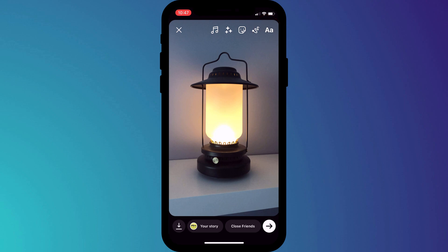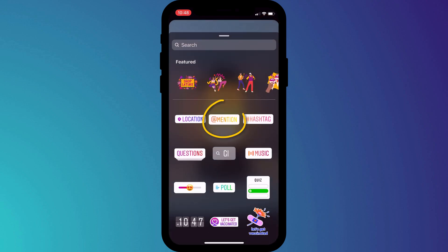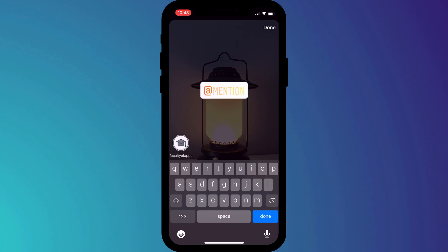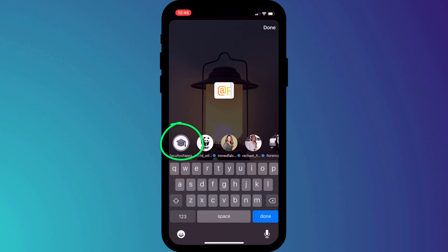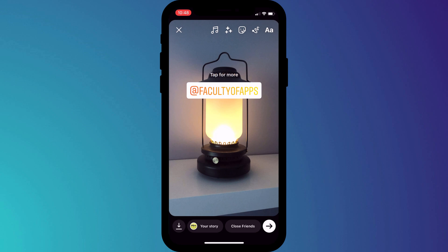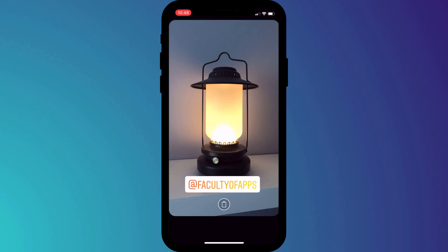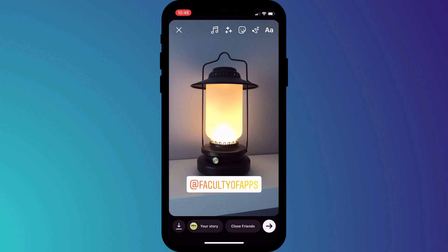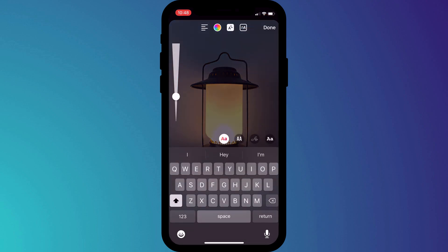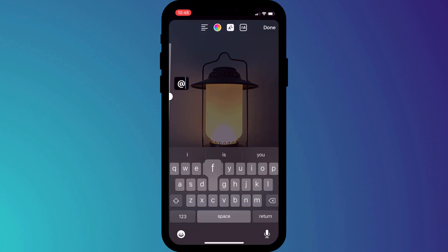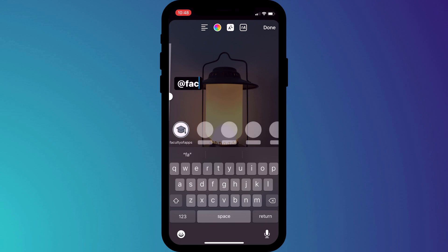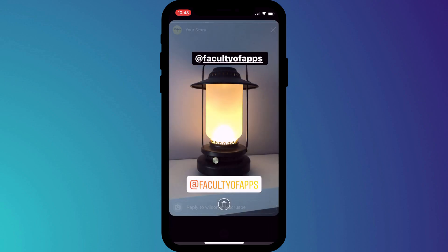To use the sticker, click on the stickers icon and add the mention sticker. Select the person you wish to tag from the list of people you're following or by typing their username. Alternatively, if you prefer not to use a sticker, you can tag them just by adding some text — click on the text icon and start typing their username prefixed with the at symbol. I'll tag my channel account.